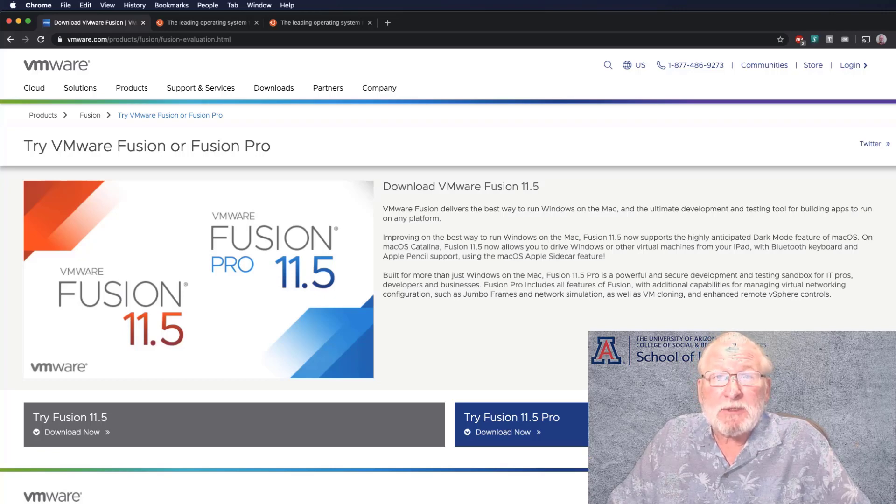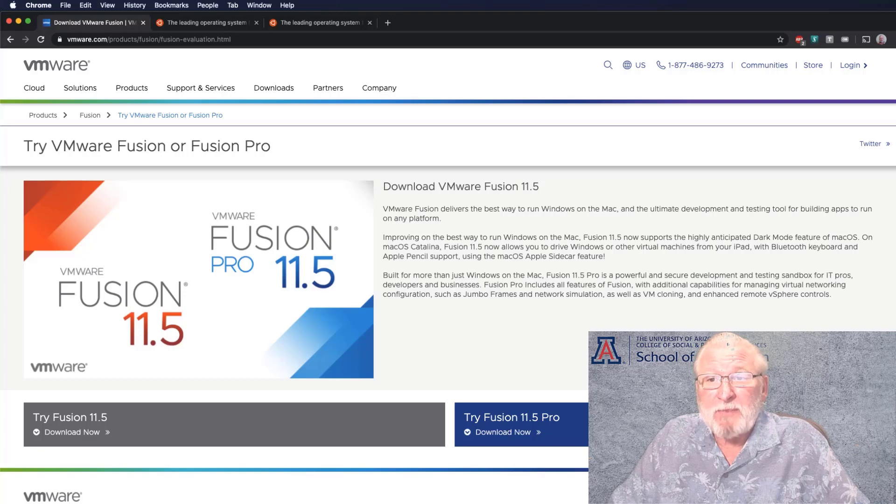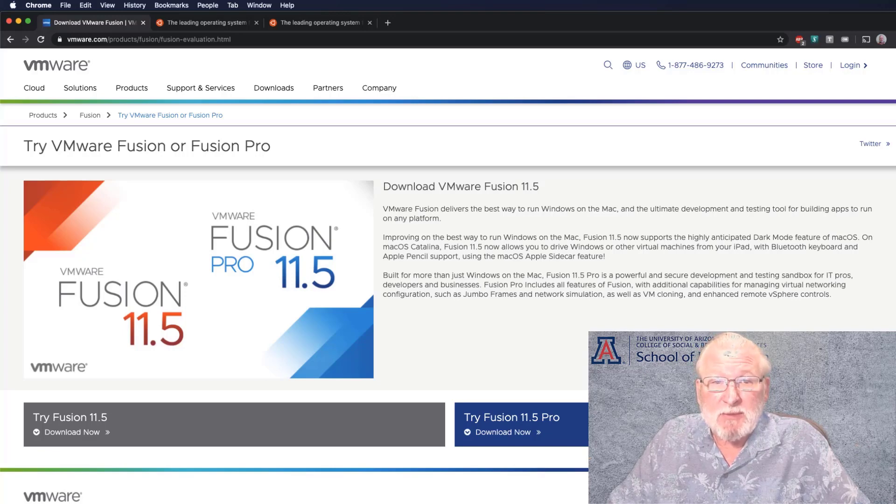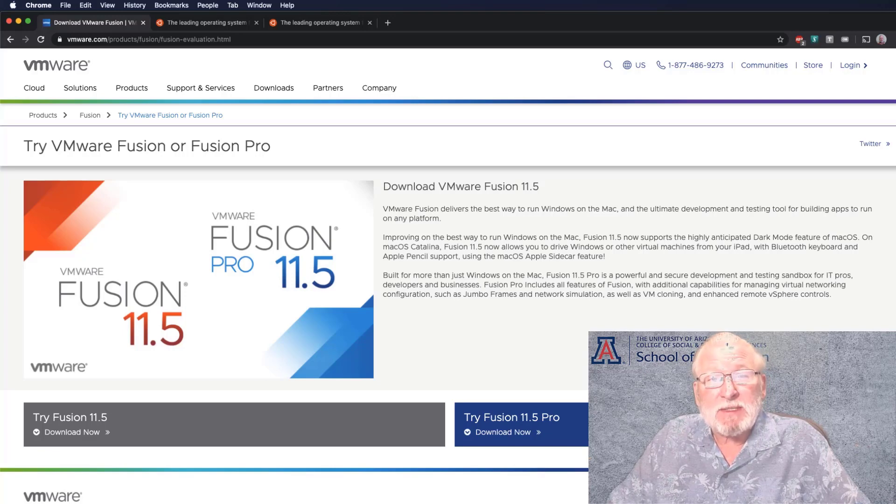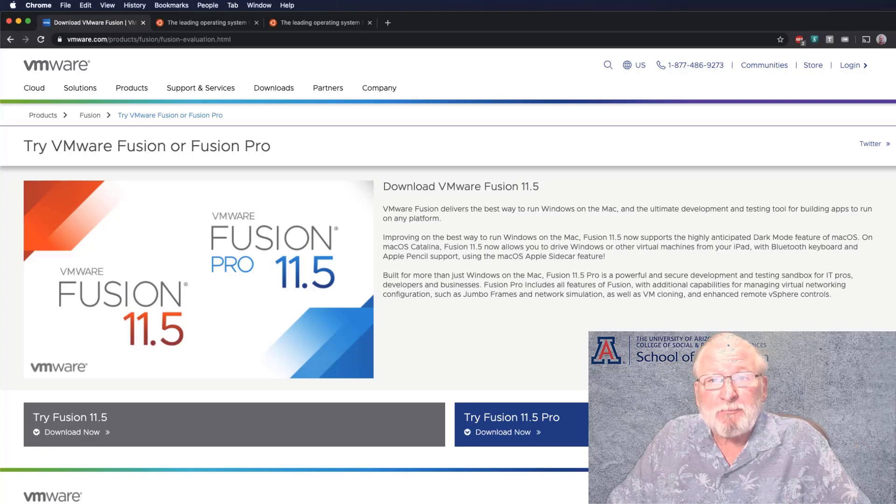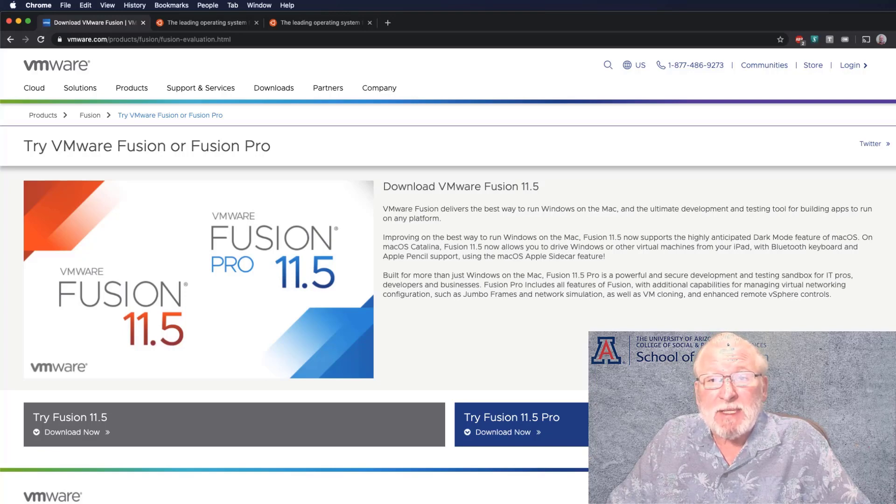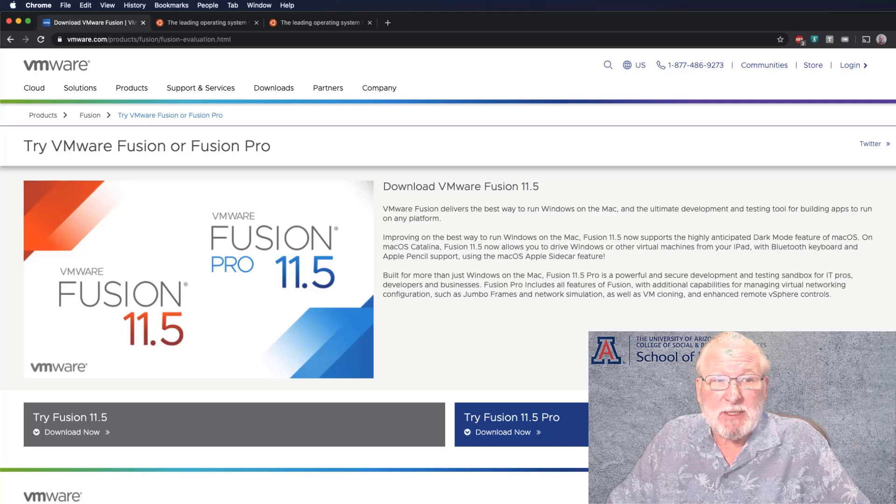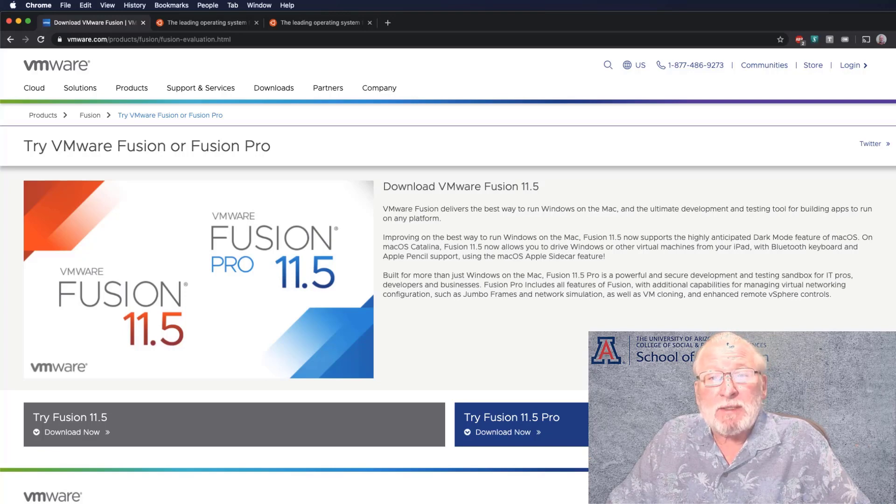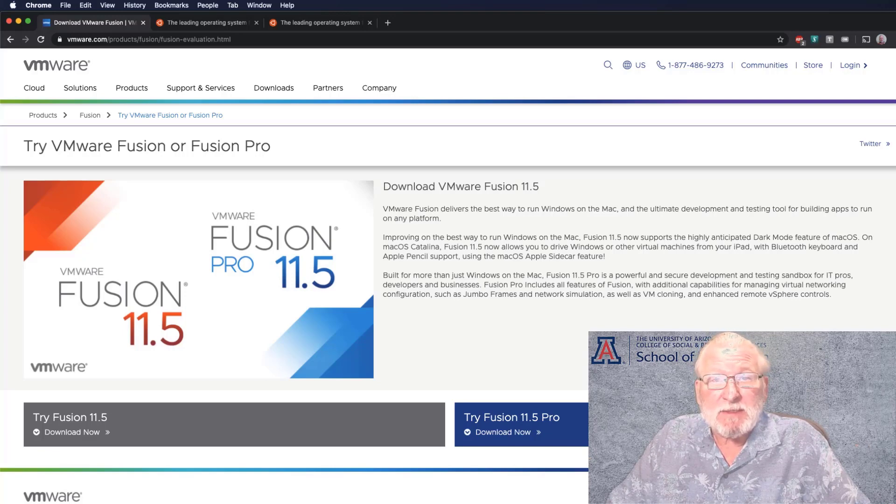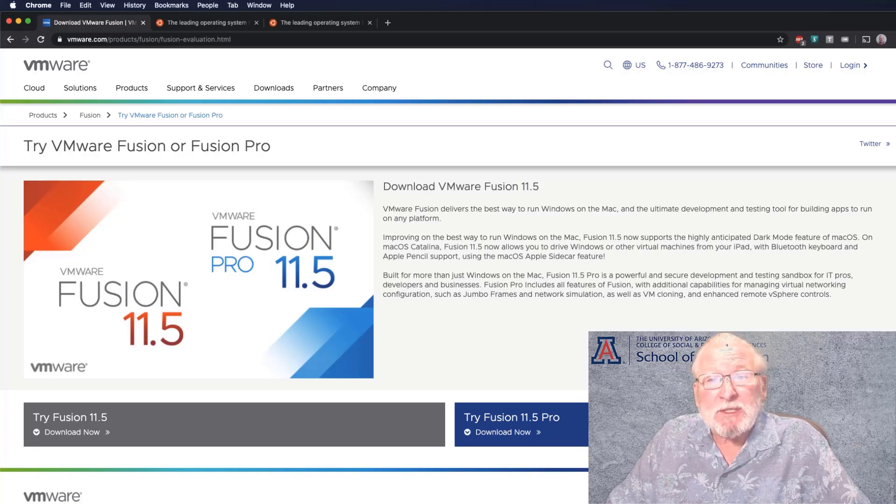If you're a student at a university, community college, or something like that, be sure to investigate the academic discount. That's substantial and it will save you a lot of money.